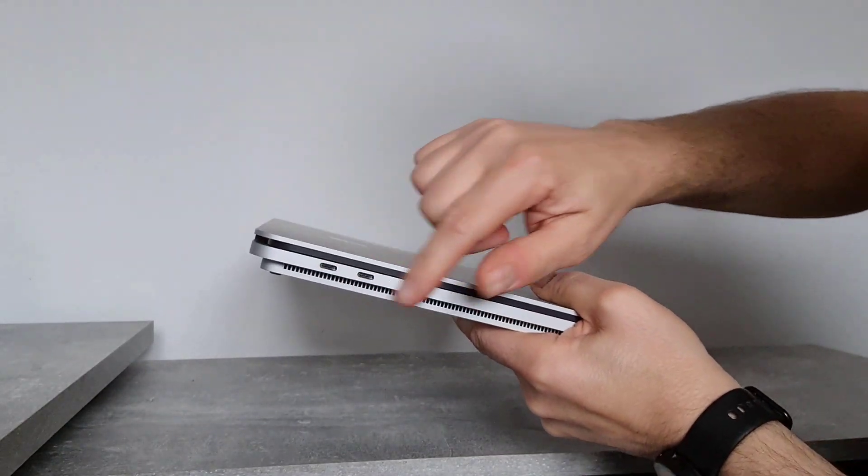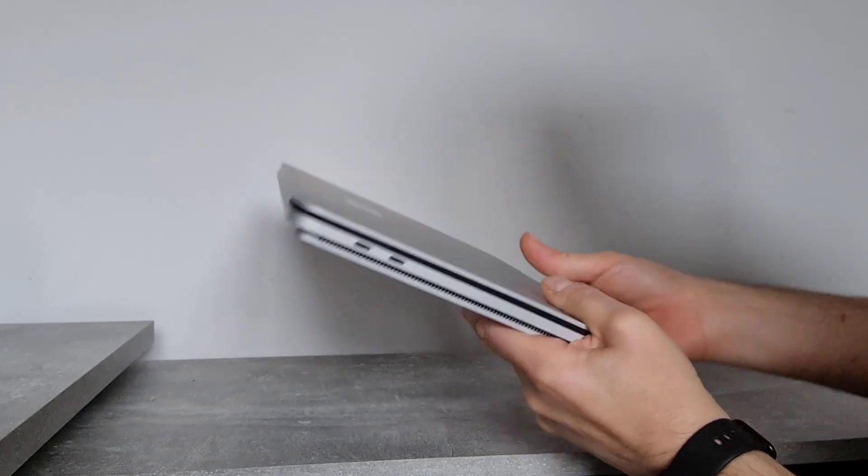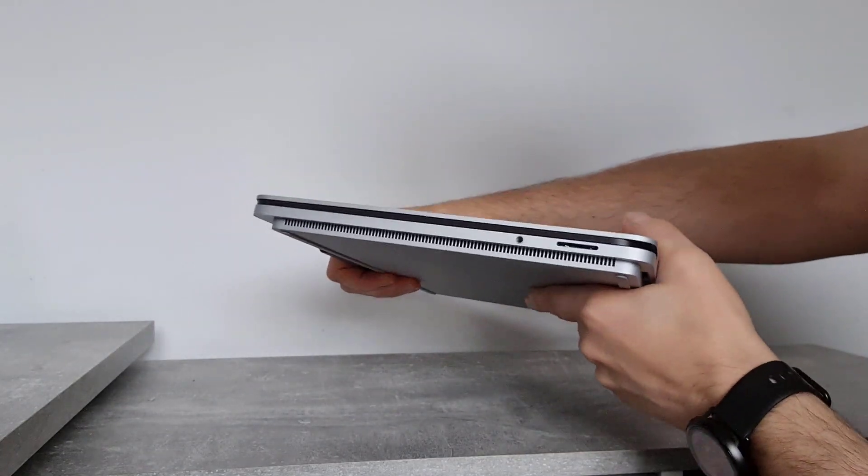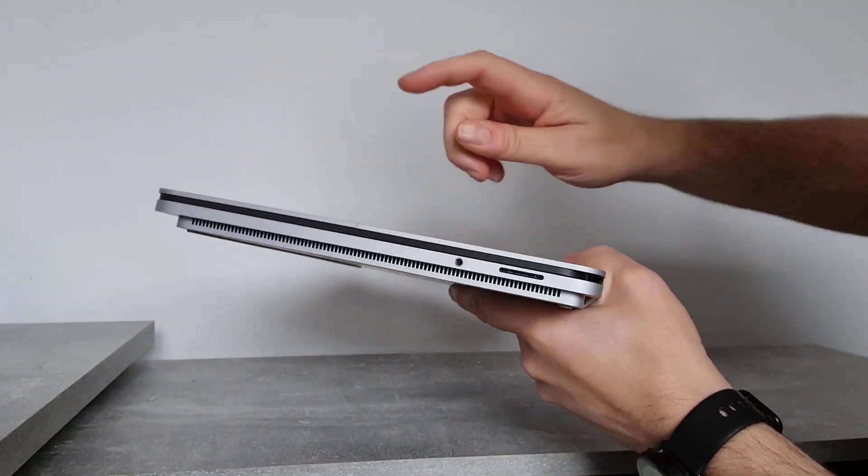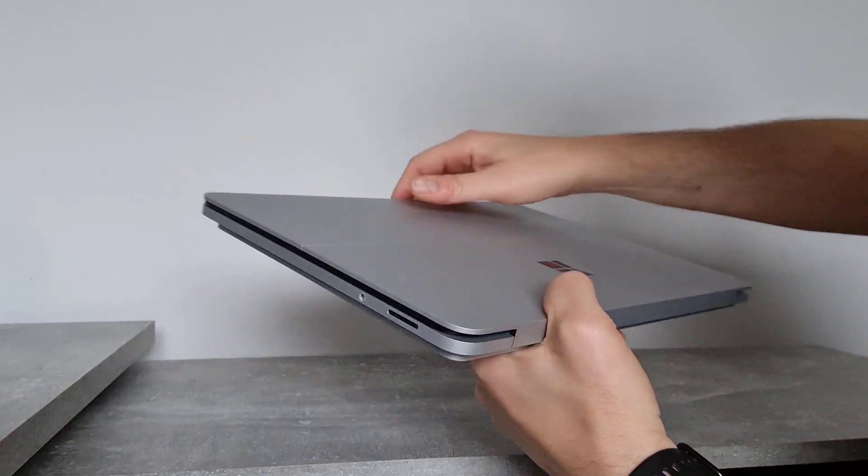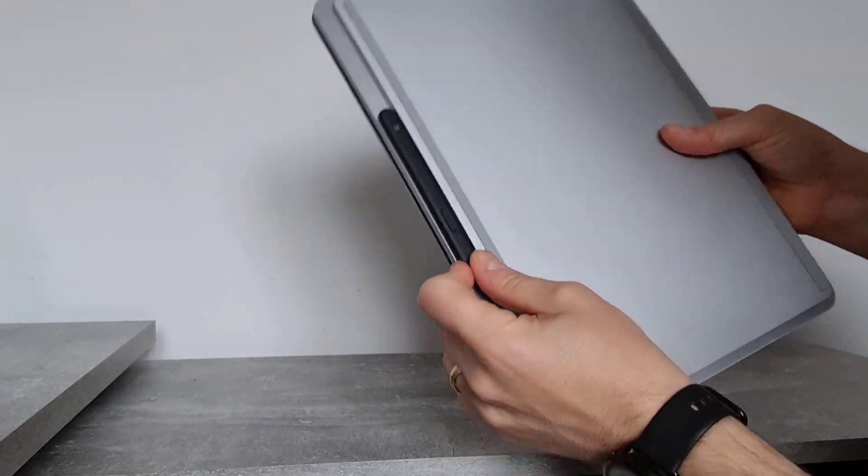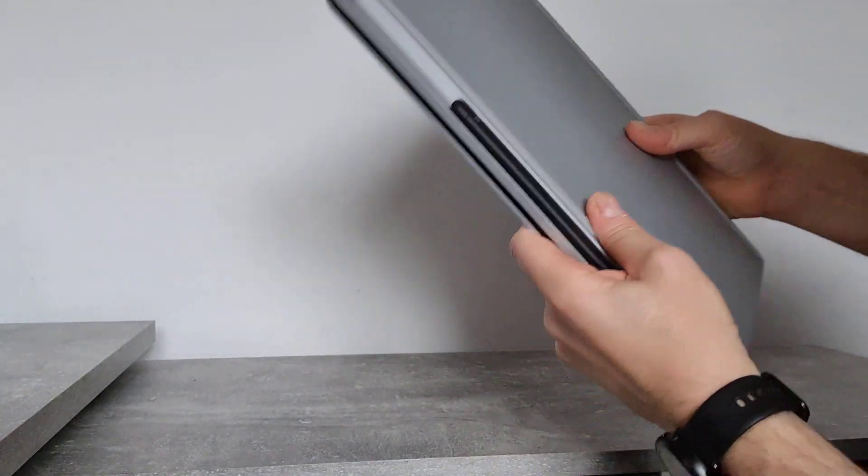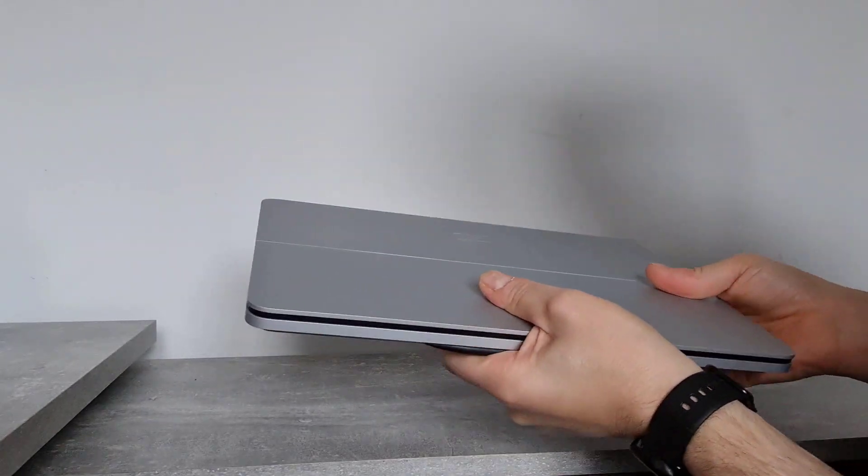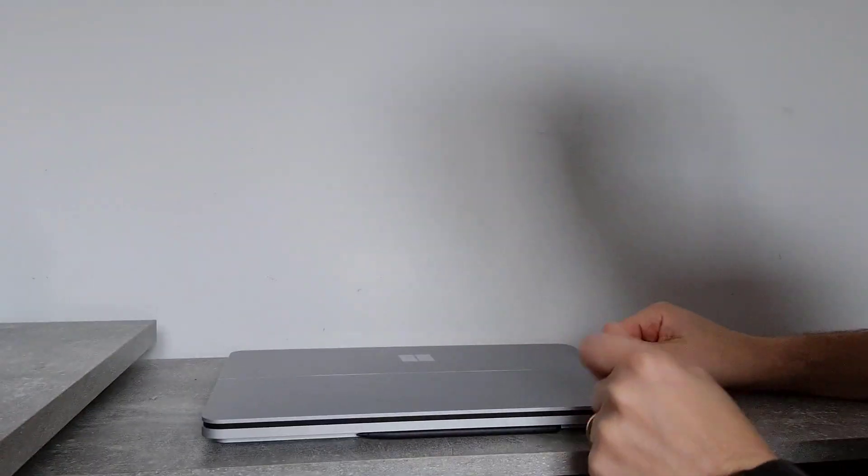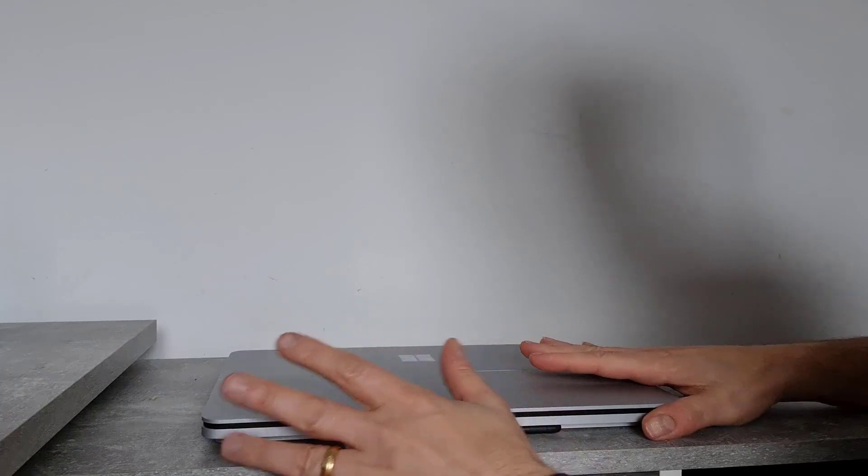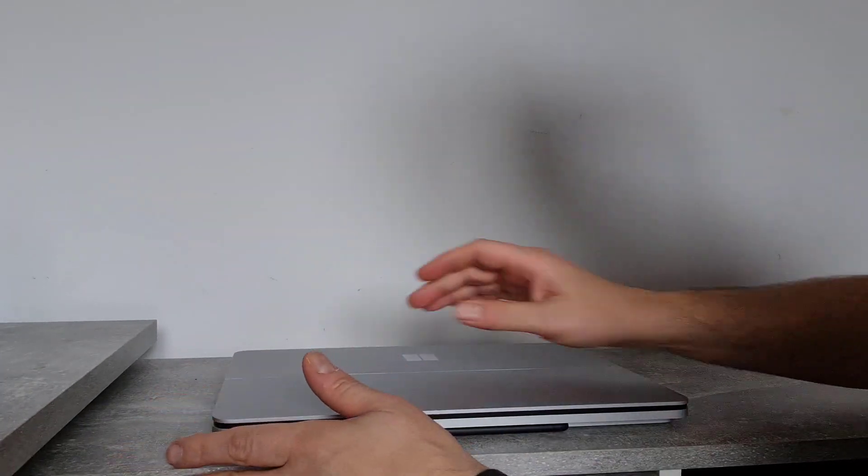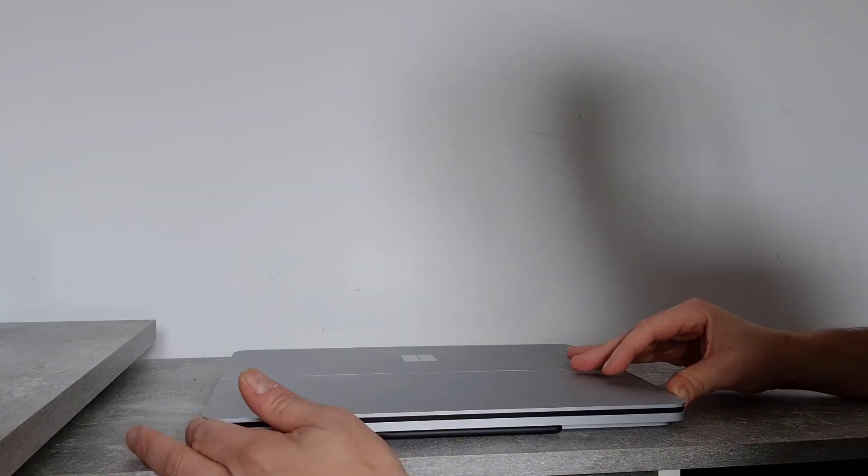You've only got a couple of ports on here. You've got Thunderbolt 4 USB-C and the Surface connector and headphones. Nice to see headphones on there actually. A nice little place for the store of the pen as well. It feels really nice and really well made. So it's got that real premium feel to it because it is a premium device.